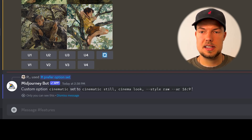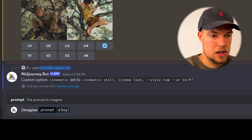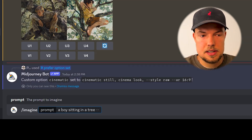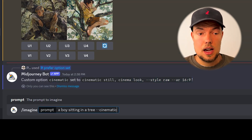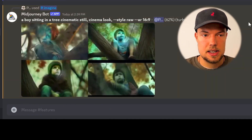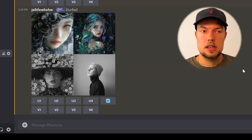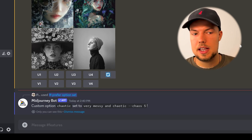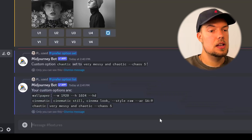Now when typing a prompt like slash imagine 'a boy sitting in a tree', just add '--cinematic' at the end. Midjourney automatically appends all the values from your cinematic option set. Unlike the suffix, this isn't applied every time — only when you explicitly add '--cinematic'. You can have up to 20 different option sets. To review them all, type slash prefer option list.